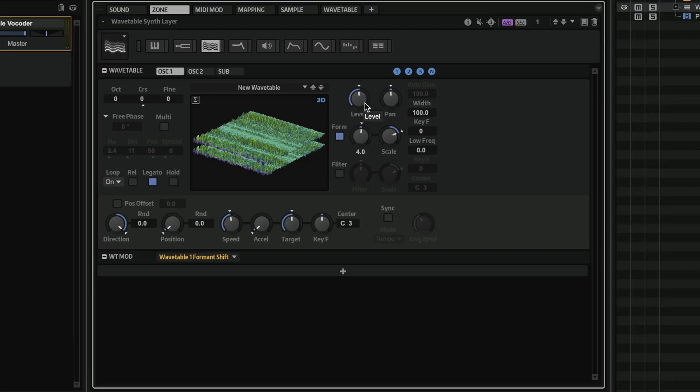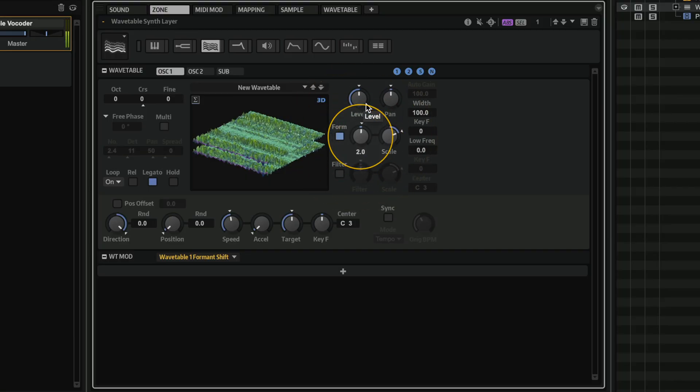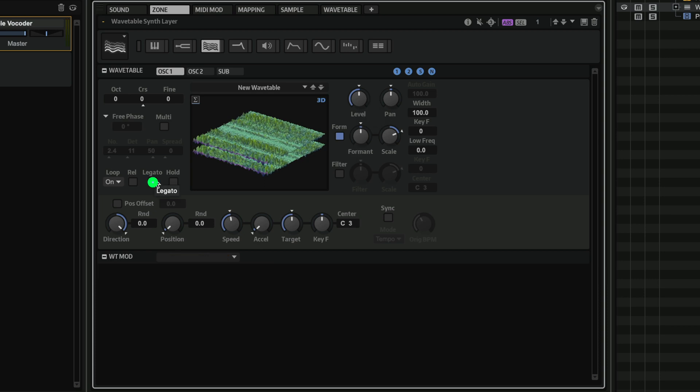Of course, we can play with formant. And of course, we can have legato. As well as play with a multi-oscillator.